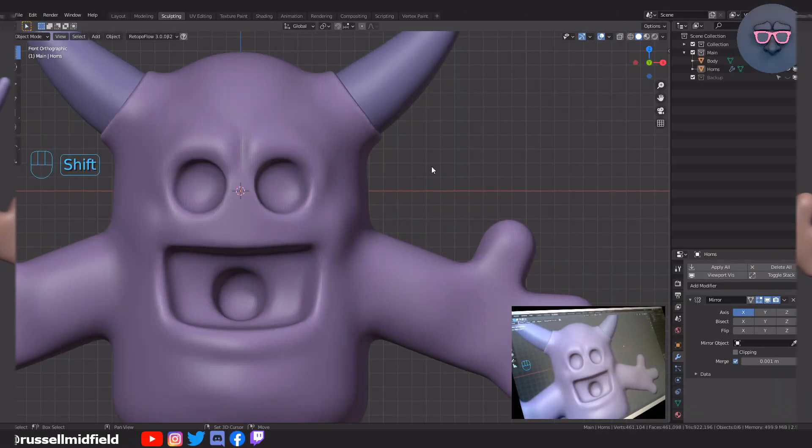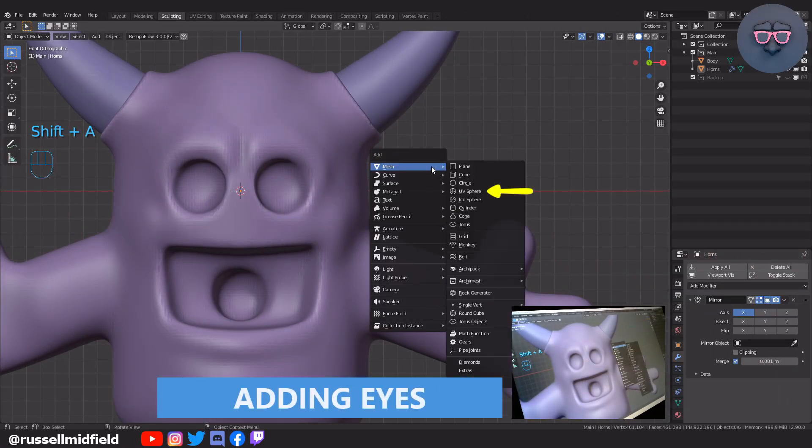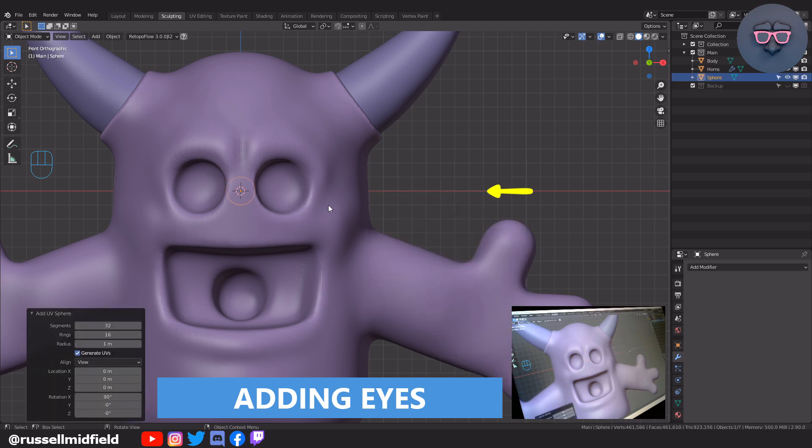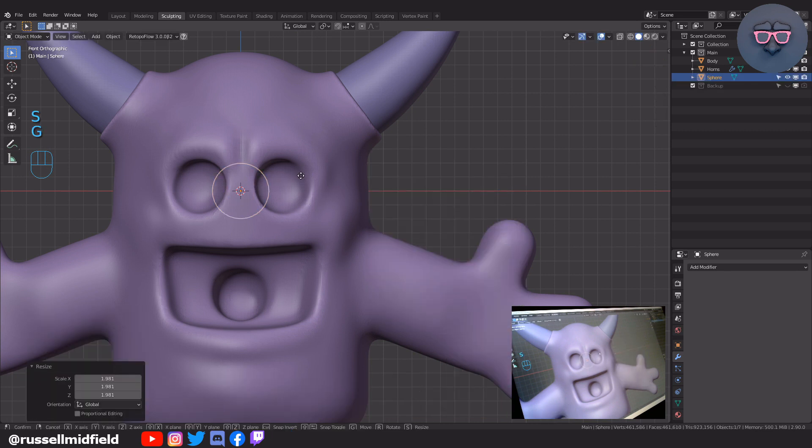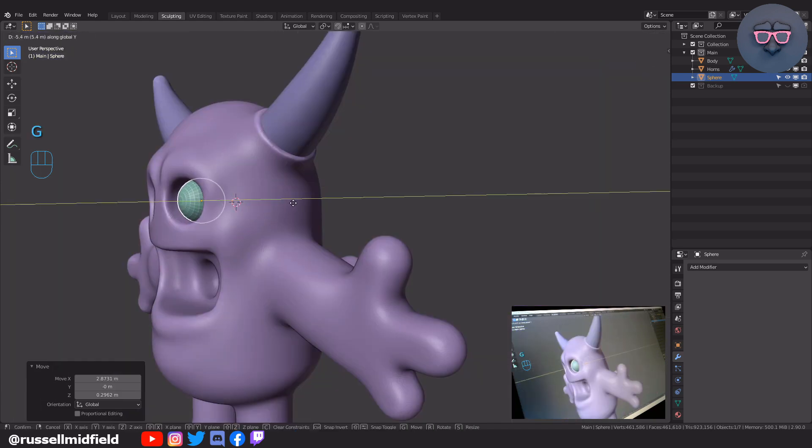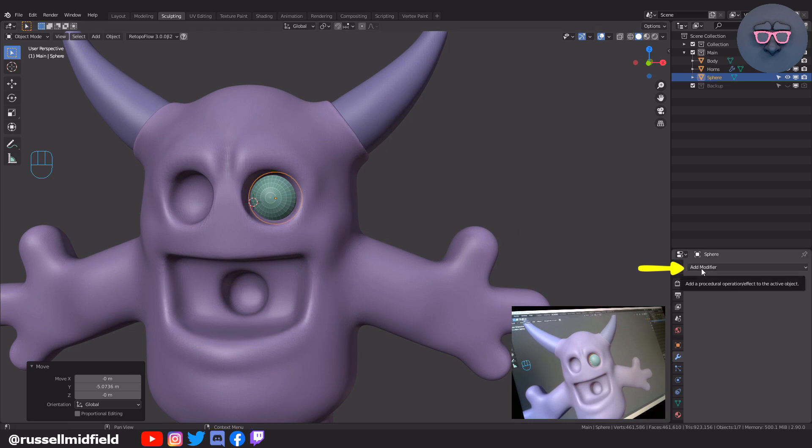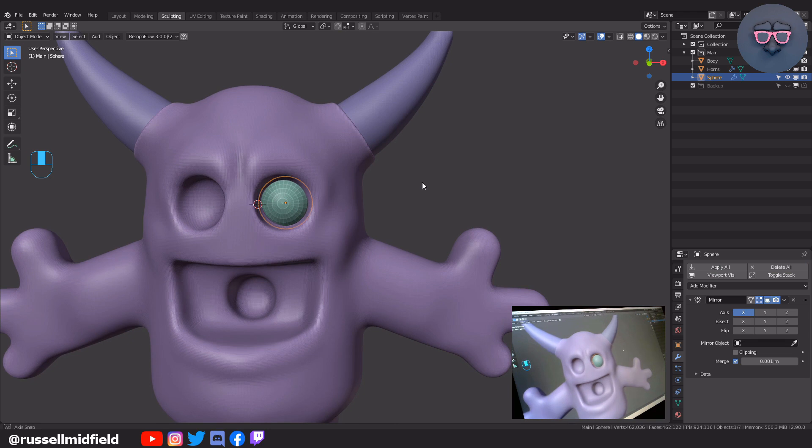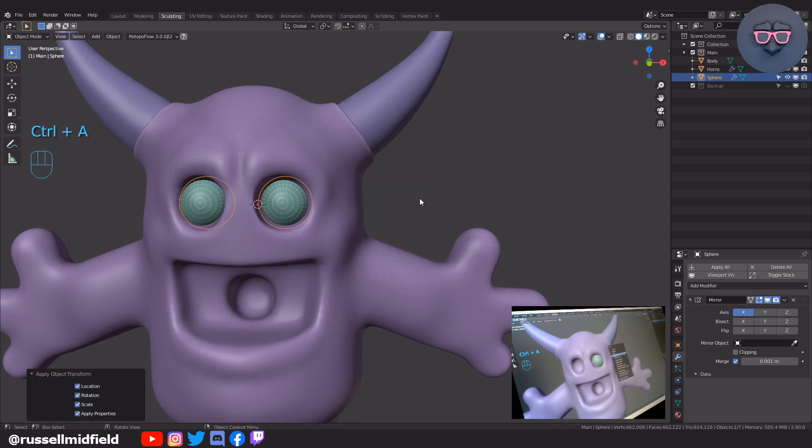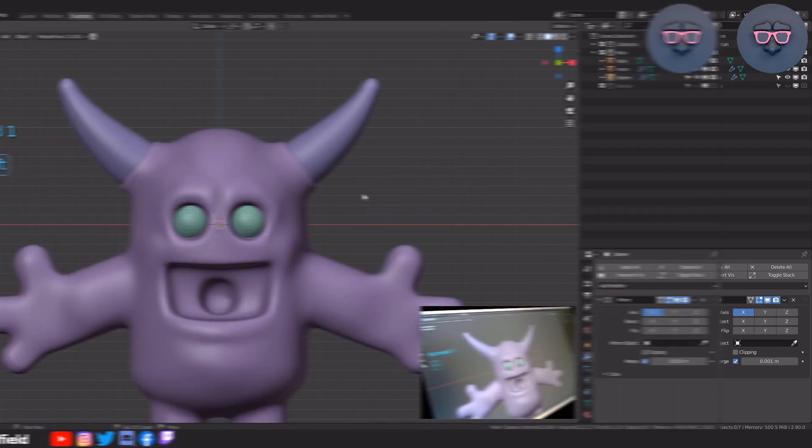Okay, now let's add in some eyes. Shift+A and then select the UV sphere. Position it into place. Then over on the right, let's add in a mirror modifier. And then like in part one, Control+A and clear transforms to have it mirror over to the other side.